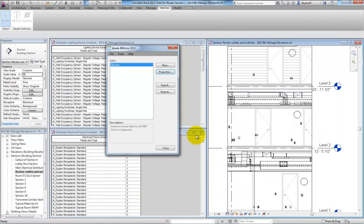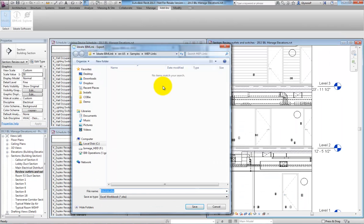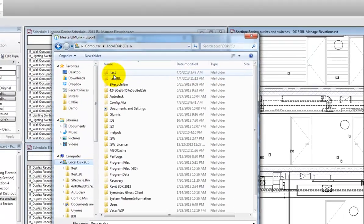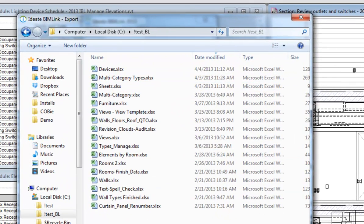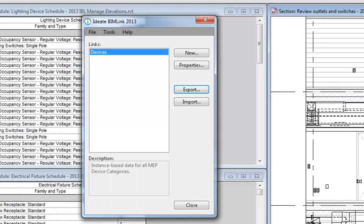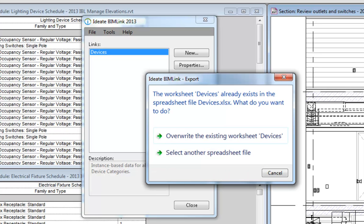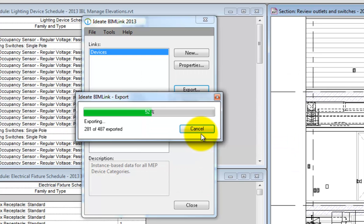Now we're ready to export the data to Excel. BIMLink lets you create either a new Excel file or, as in this case, update or add a new worksheet to an existing file.